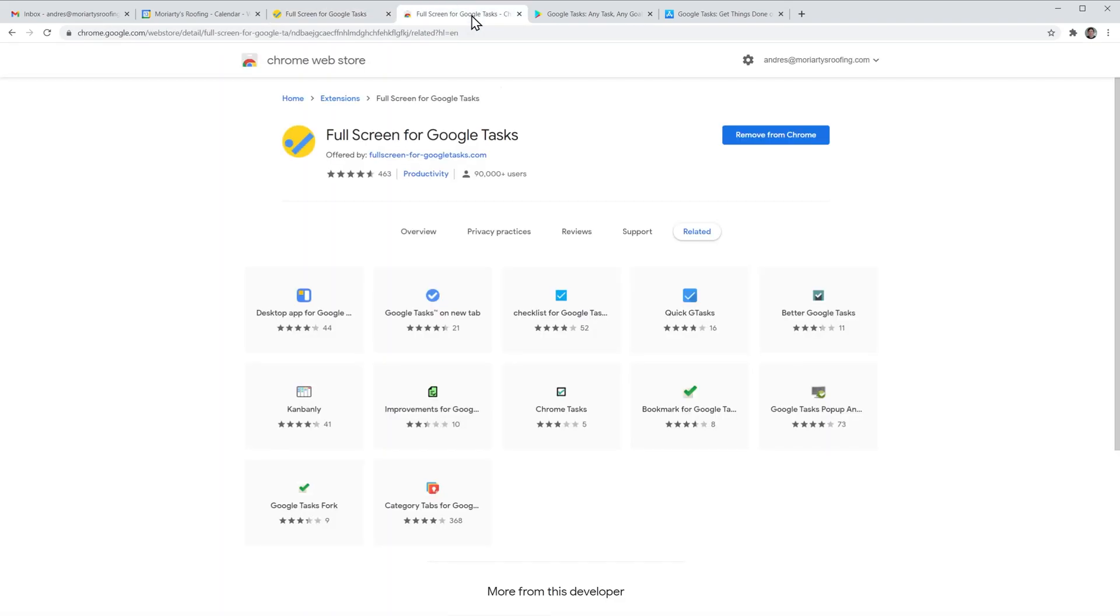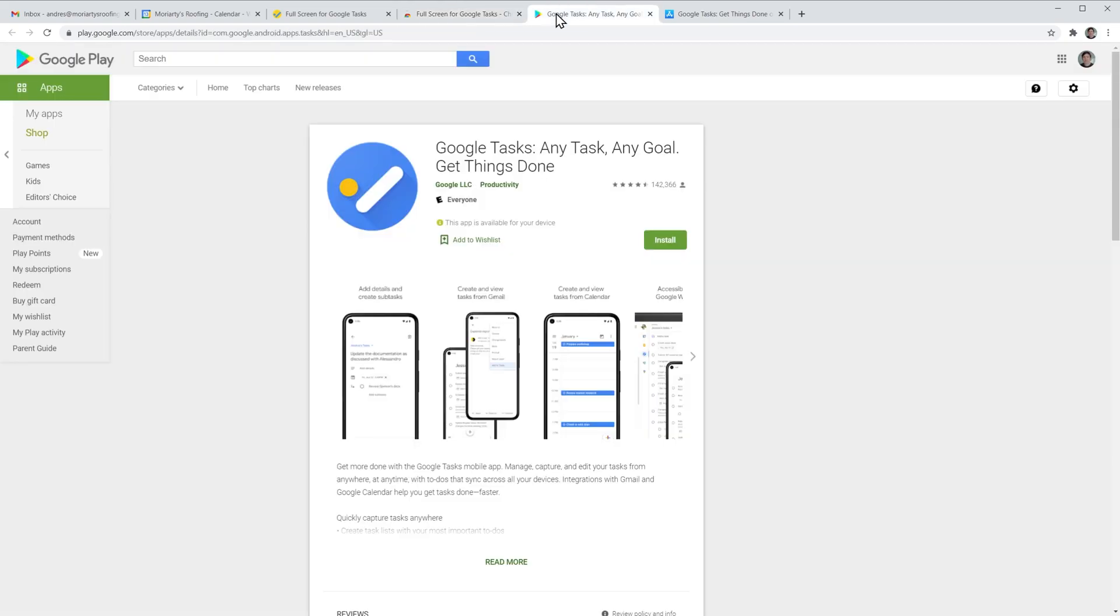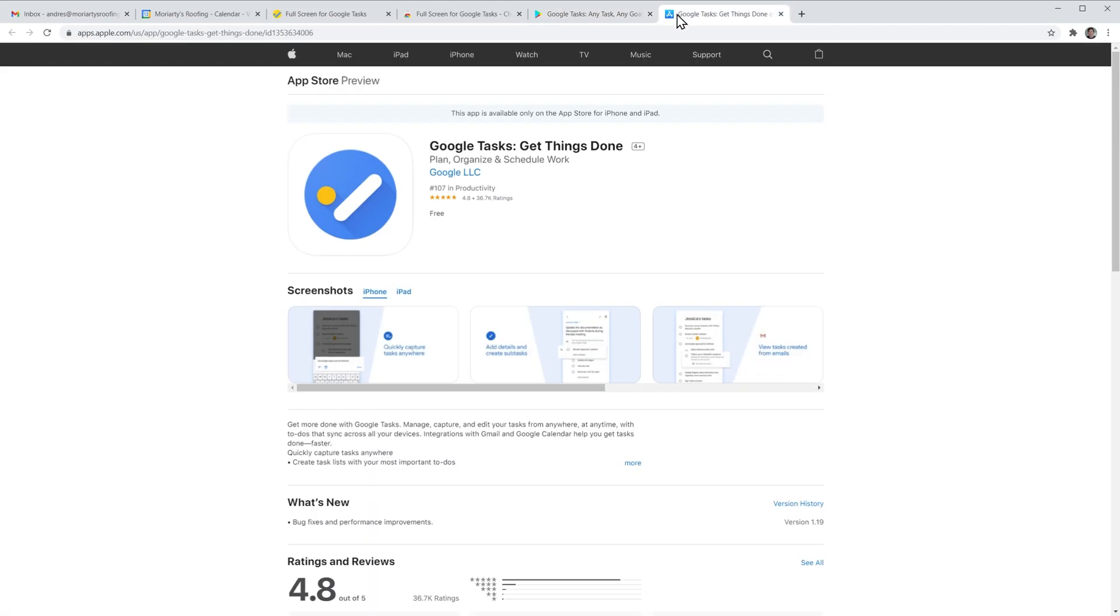The last thing I want to show you is that Google developed an Android app for Google Tasks, so you can have all your tasks on your phone as well as an iOS app in case you use an iOS device. Both apps have really good reviews and there are a lot of people using them.